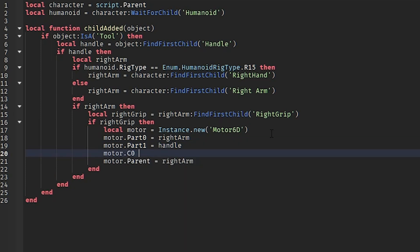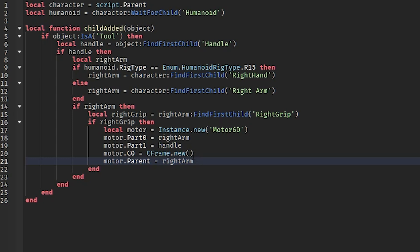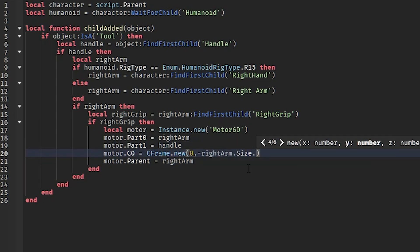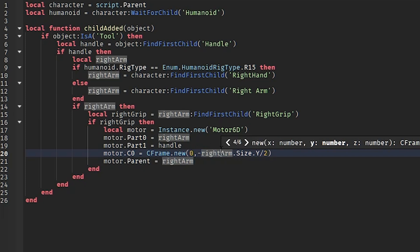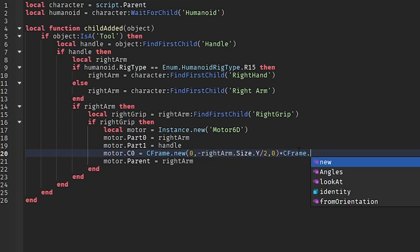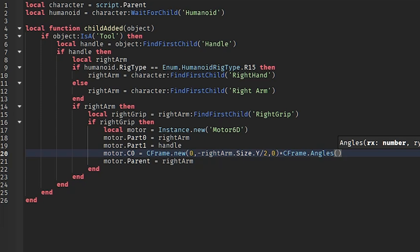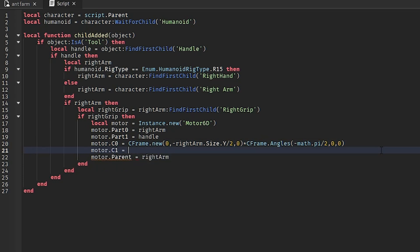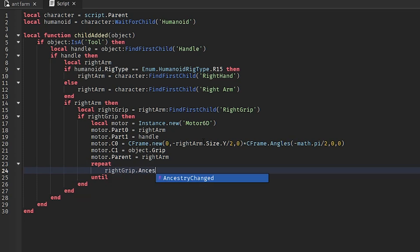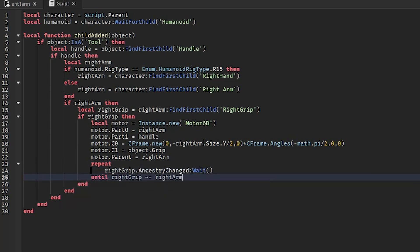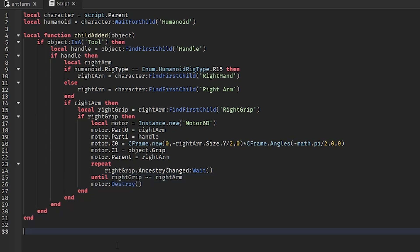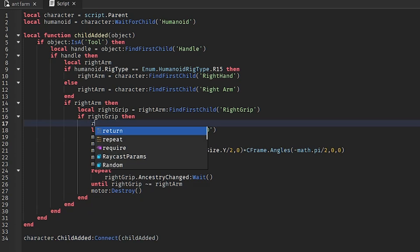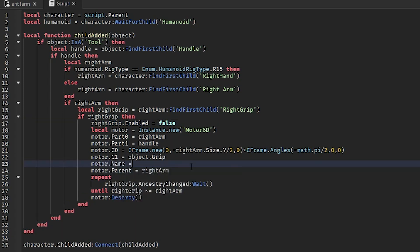Next, copy the properties: motor.C0 = CFrame.new(0, -rightArm.Size.Y / 2, 0) — this offsets the tool grip position by how tall the right arm is so it always appears in the middle of the hand — then the angle so it points forward: * CFrame.Angles(-math.pi/2, 0, 0). The C1 is just the grip of the tool: object.Grip. Then: repeat rightGrip.AncestryChanged:Wait() until rightGrip.Parent ~= rightArm — we wait for the right grip to be destroyed, then destroy the motor. Finally, character.ChildAdded:Connect(childAdded). Disable the weld: weld.Enabled = false, and set motor.Name = 'ToolGrip' — whatever you named it when animating, you'll want to match that name so the animation knows to animate that specific motor.